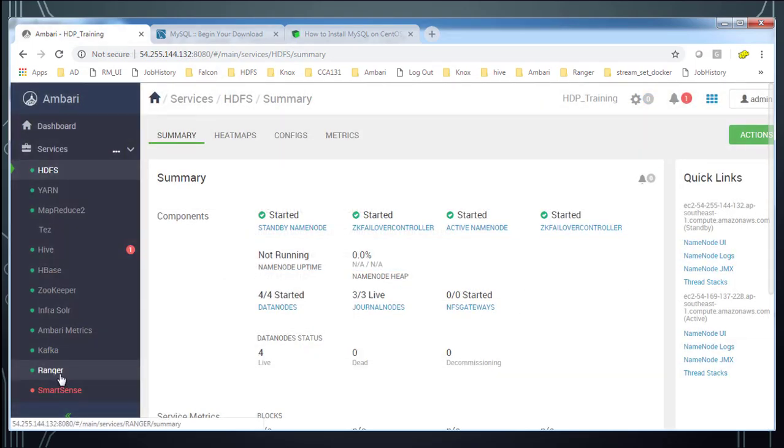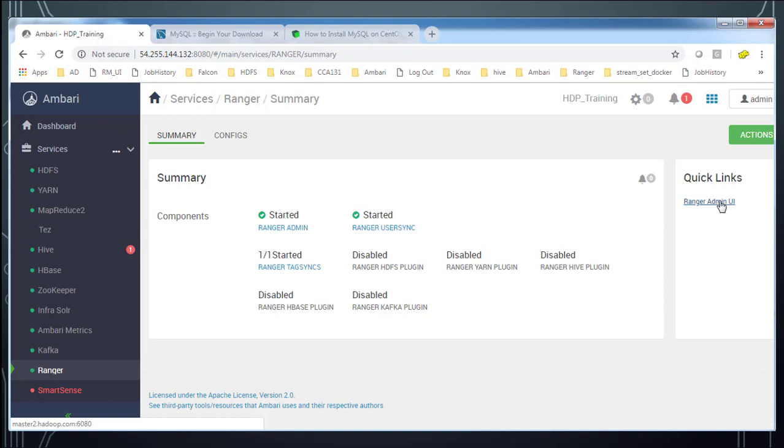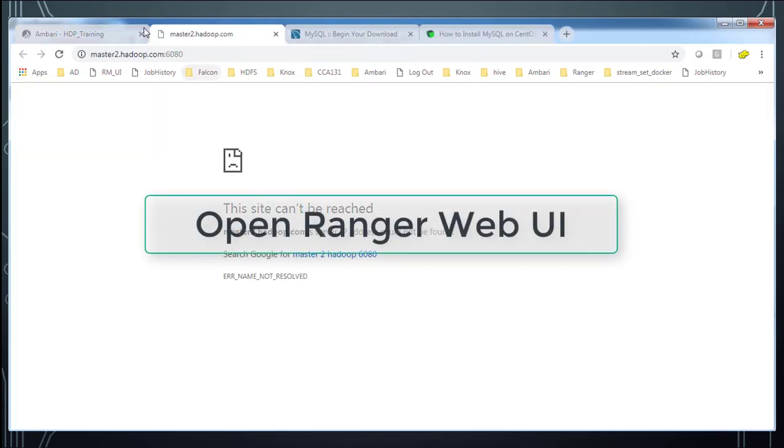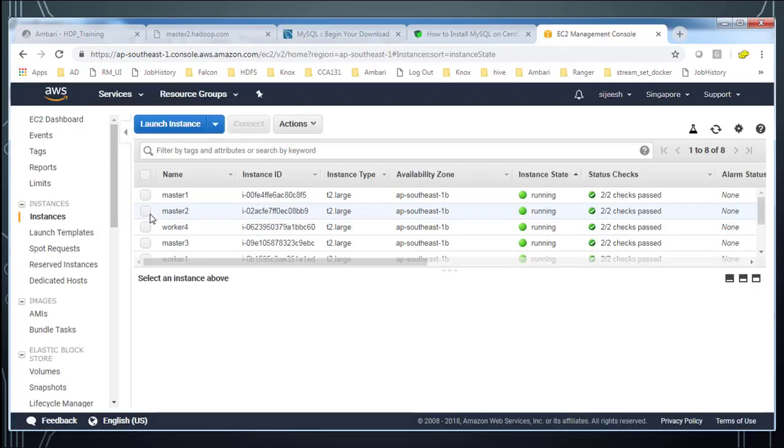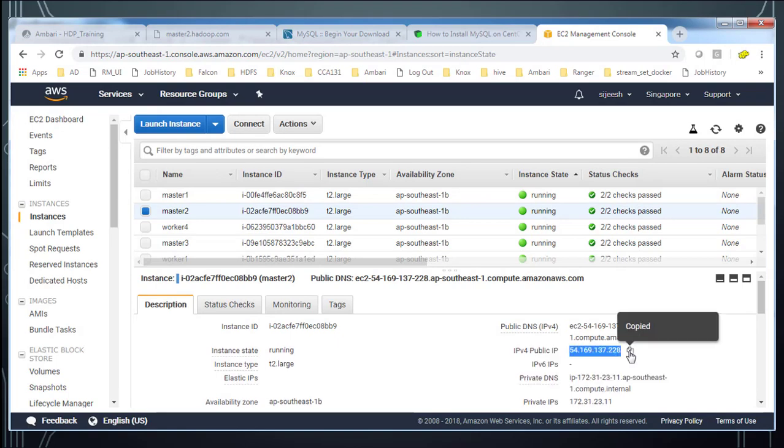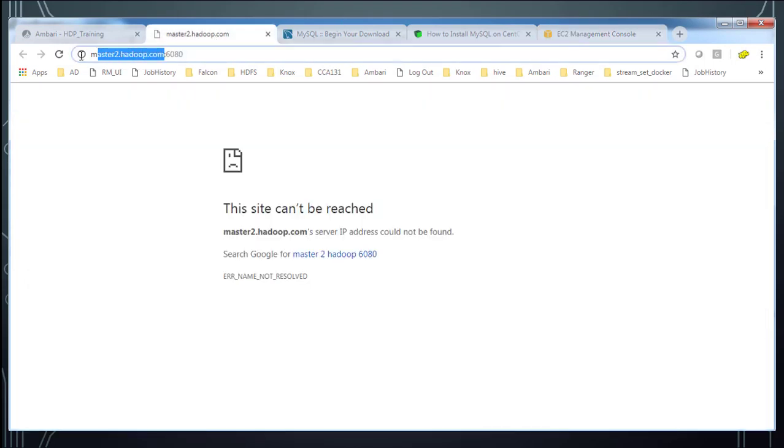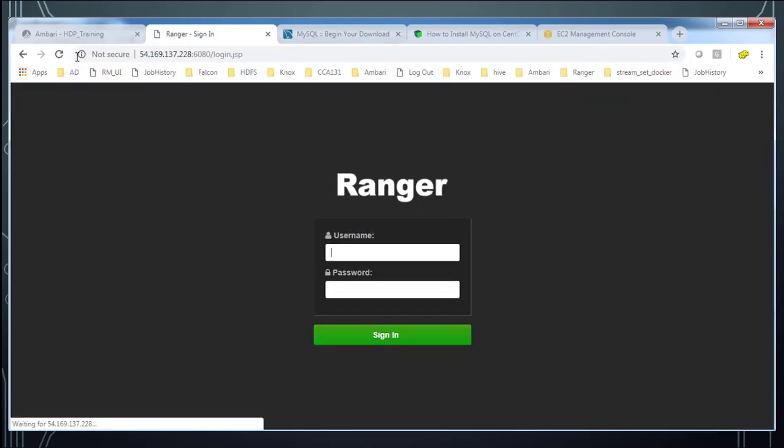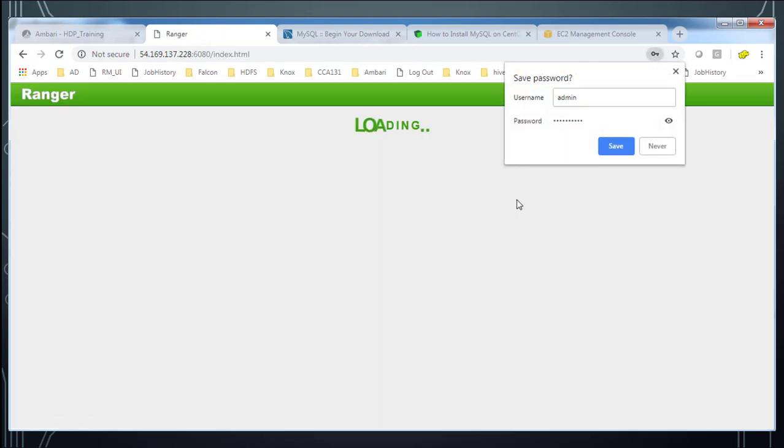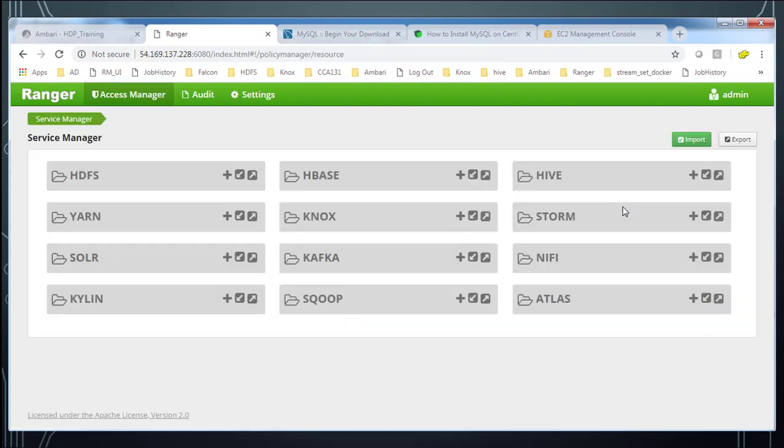Once this is done we can open this Ranger URL from this link. It is pointing to the private host name. So I need to replace the master hostname with the public IP. Go ahead and hit enter. And choose the credentials that I already used in configuration setting. And here you can see the page looks like this.